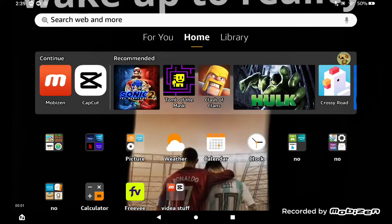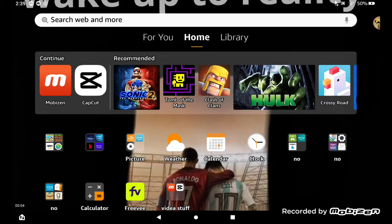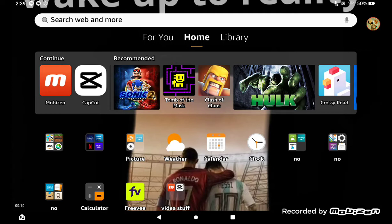Hi guys, today I'm going to show you how to get CapCut and Mobizen on the Fire tablet, the Amazon Fire tablet. This will help you creators out there on Fire tablet get it.